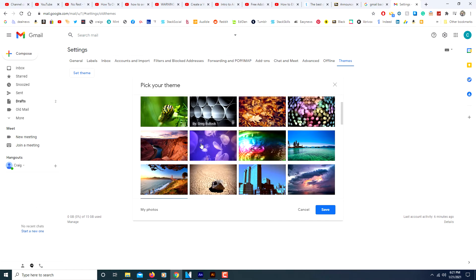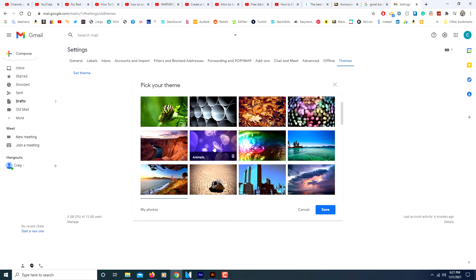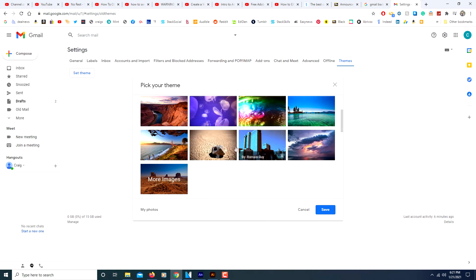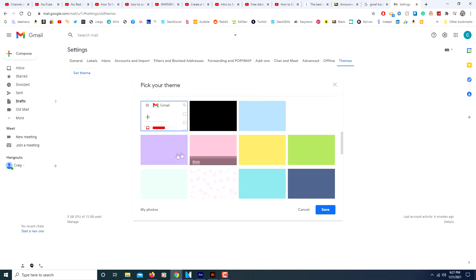Then you could pick one of their default images if you would like. Or you can click where it says more images and they'll provide you with some more images.